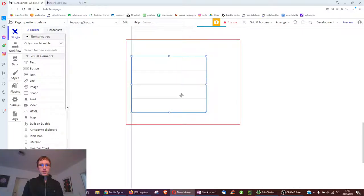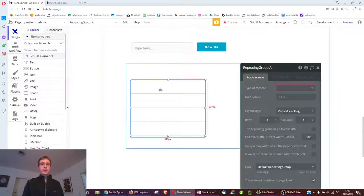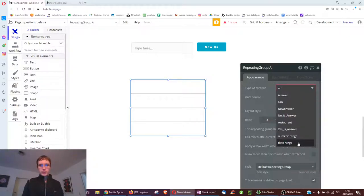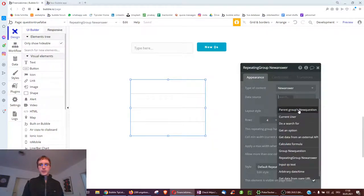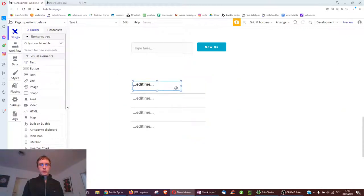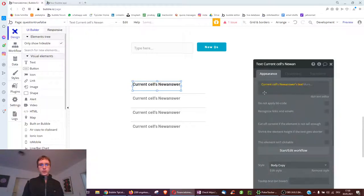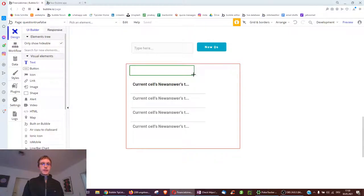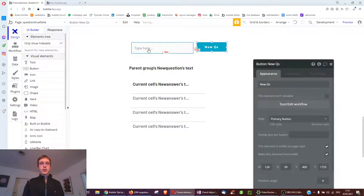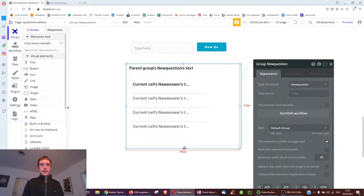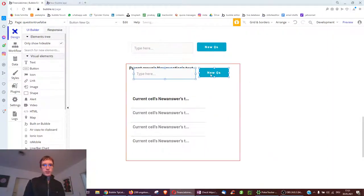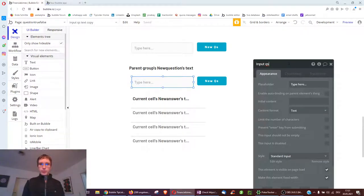In this group we want to show the answers. Each question is linked to a list of answers, so here we have a repeating group showing the new answers - specifically, the parent group's new question's list of answers. In this repeating group we can then show the answer text. We also have a separate element showing the parent group's new question's text. We copy the input and change it to an "input answer" and call the button "new answer."